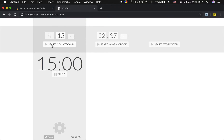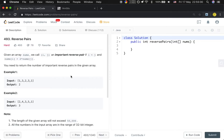Hello friends. Today let's solve the reverse pairs problem. Given an array numbers, we call i,j an important reverse pair if i is less than j and numbers[i] is greater than two times numbers[j]. You need to return the number of important reverse pairs in the given array.